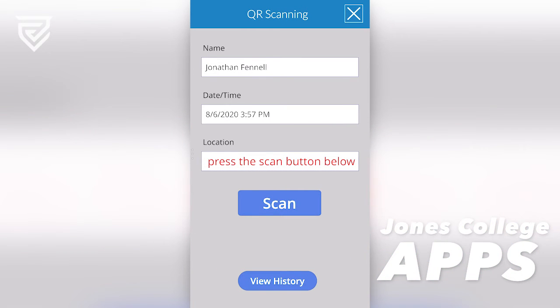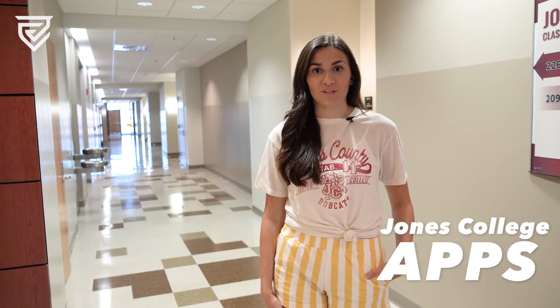Within the contact tracing feature, you will find a QR code scanner. Scan the QR code located outside of your classroom before entering. We're excited to have everyone back on campus — go Bobcats!